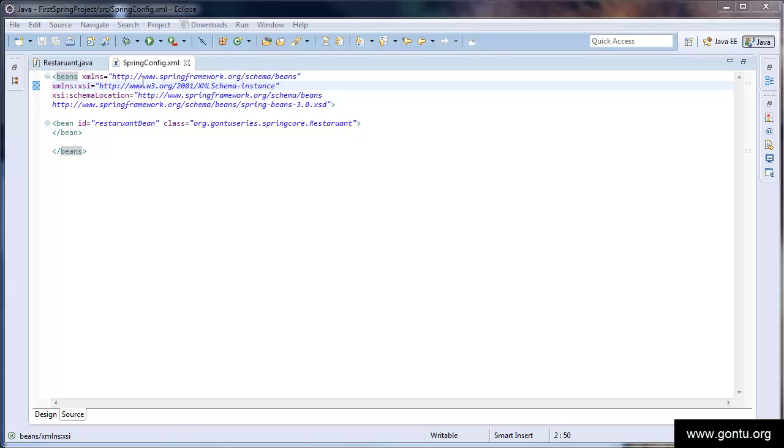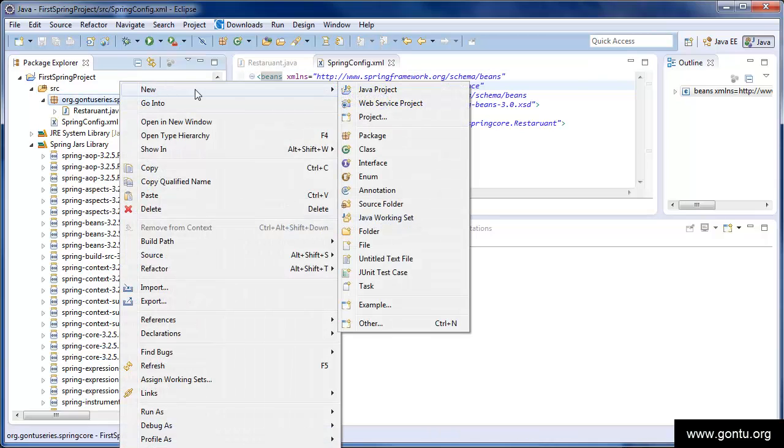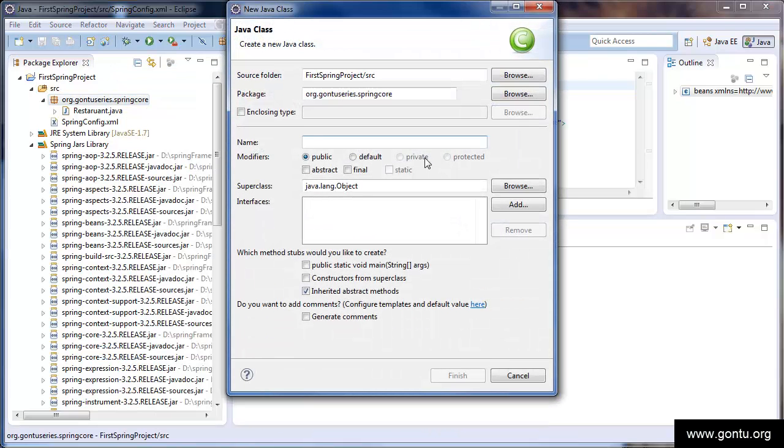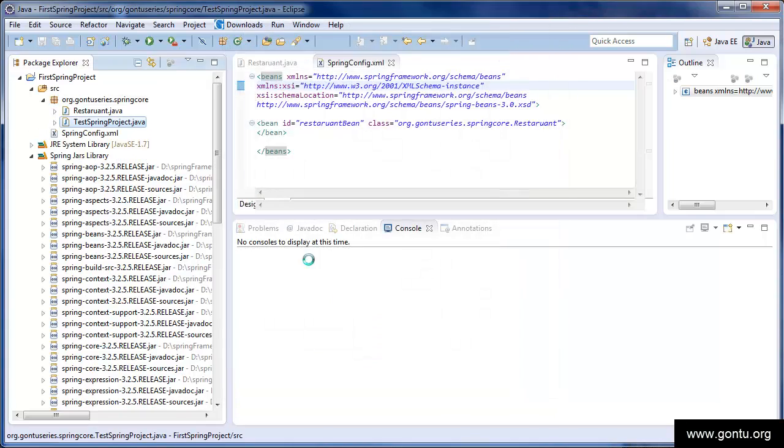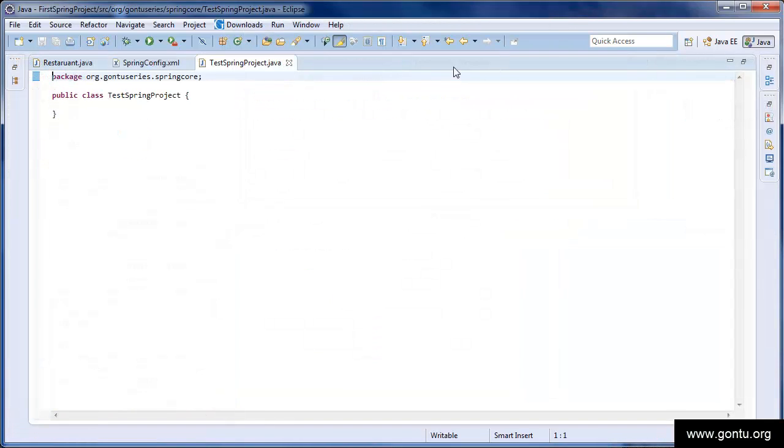Now, our Spring application is ready. Now, we're going to write a test class to test this Spring application. Go to the package, new class. Write a test class, test Spring project. Click on finish. Just to save some time, I have already written this class.